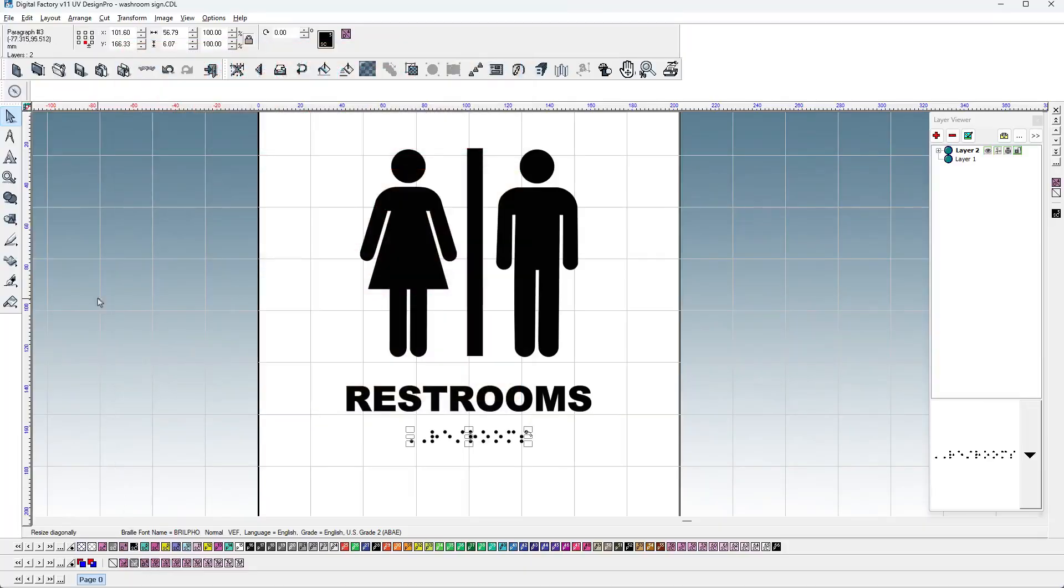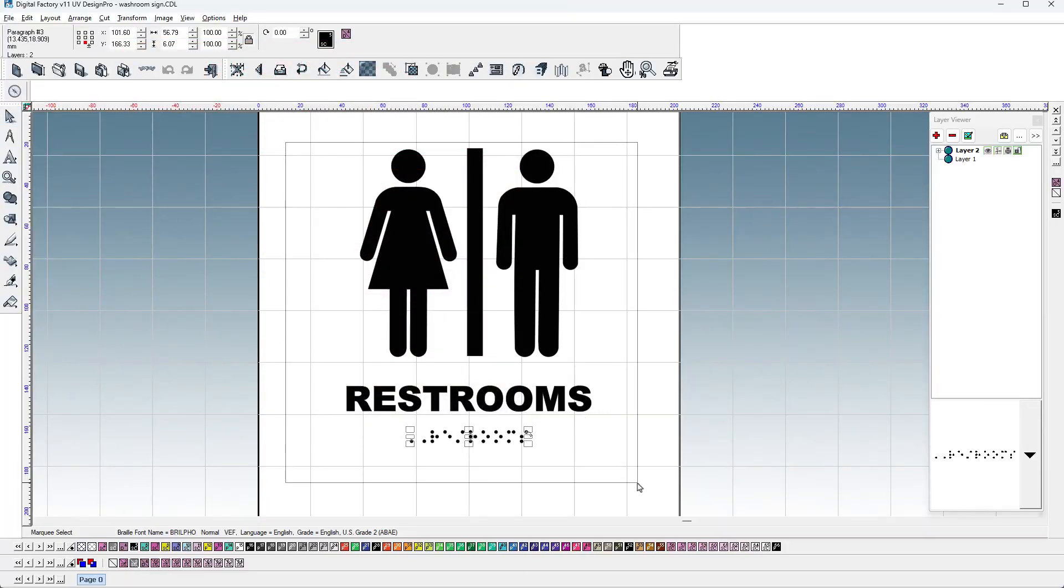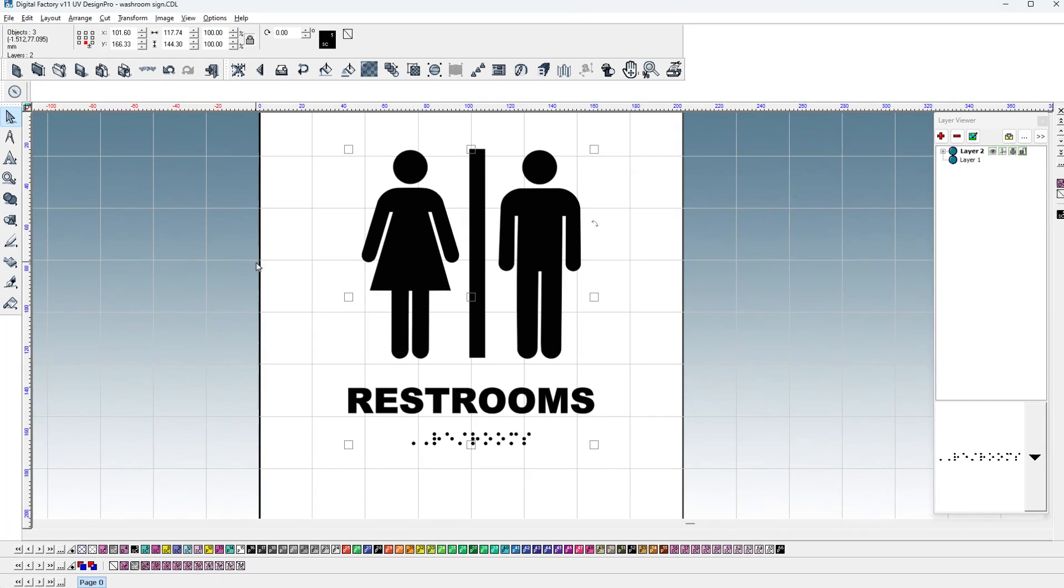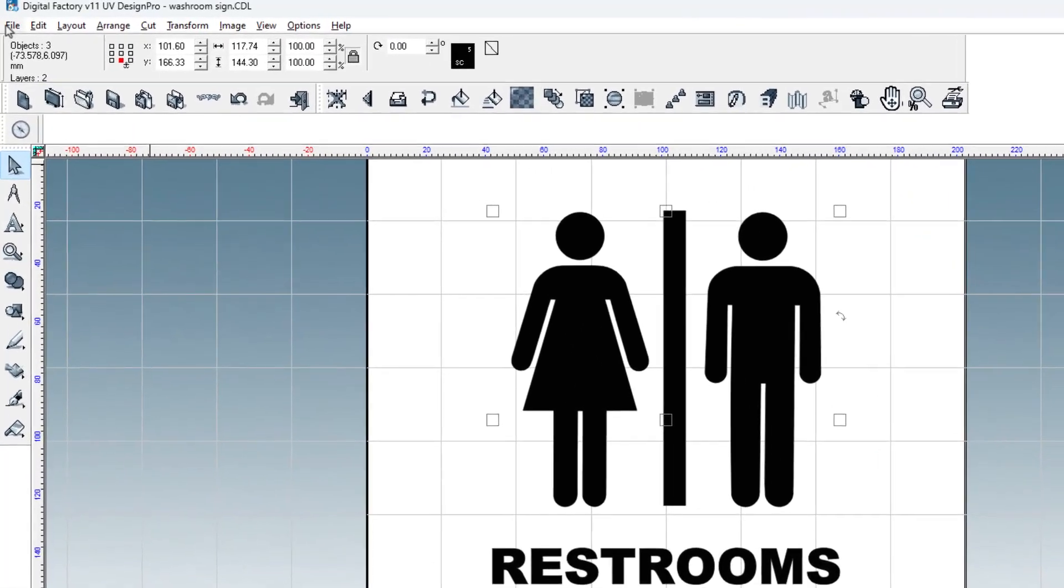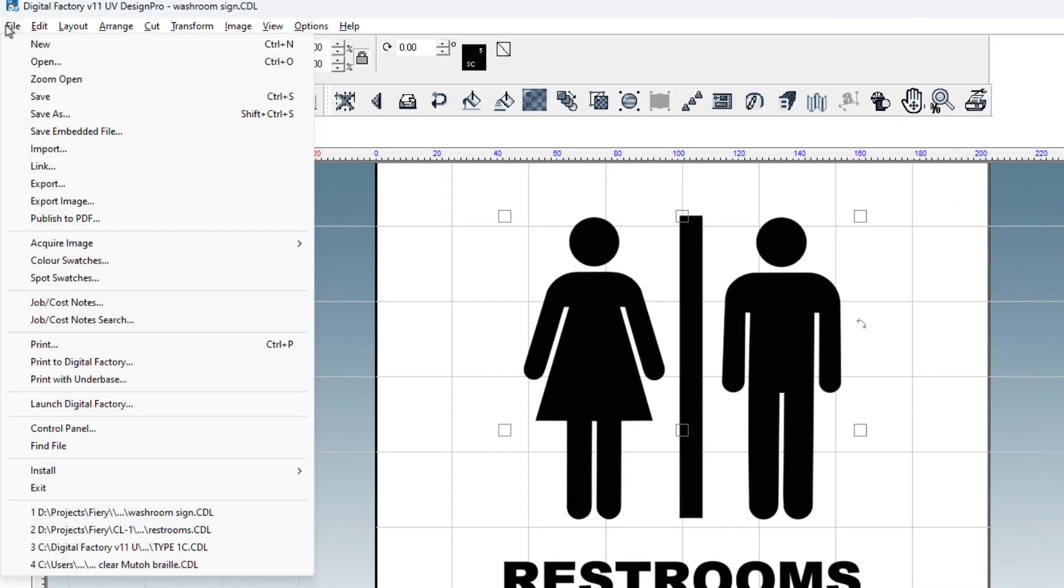White as an underbase to enhance the print quality and black to represent the color pass. Now that the job has been prepared, select all the content you wish to print, go to the file menu, and select Print to DigitalFactory.